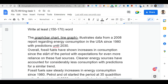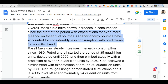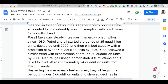For the overview: fossil fuels have shown increases in consumption since the start of the period, with the expectation of even more reliance on these fuel sources. Meanwhile, cleaner energy has accounted for considerably less consumption, with a prediction for a similar trend continuing. You must write this overview — it is essential.